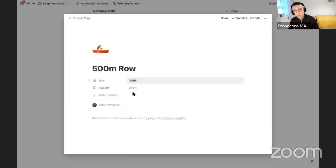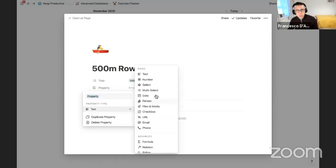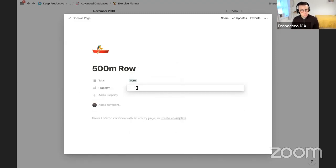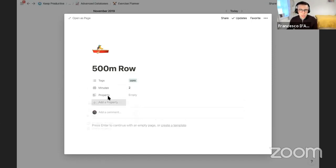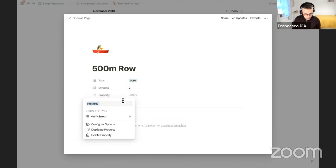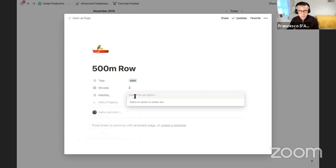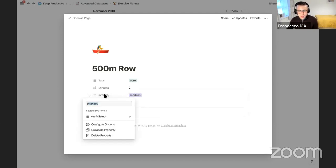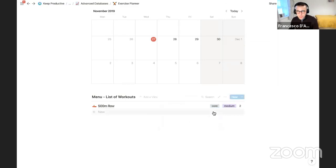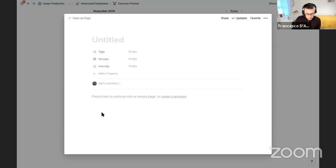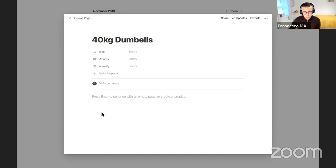I'll note this is helpful for core workout — though I'm no fitness expert. I'll delete the 'Created' property since it doesn't play much of a part here. I'll add a number property called 'Minutes Taken' — this one takes 2 minutes. Then I'll add a 'Type' with a multi-select called 'Intensity' — I'll tag it as Medium intensity. Now in the properties I can see it's a core workout, medium intensity, takes 2 minutes.